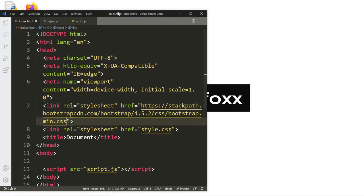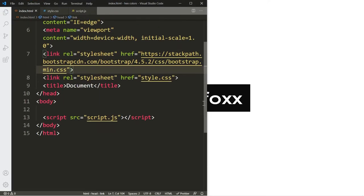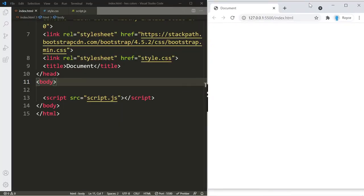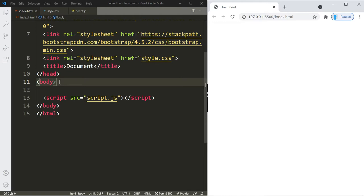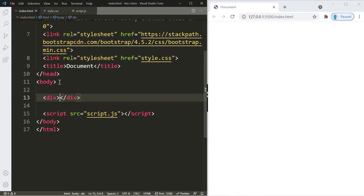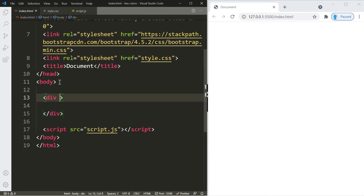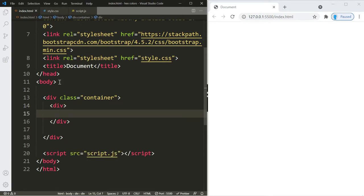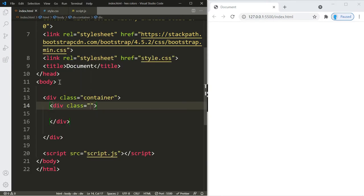I'm going to resize the window so you can see any changes that we make in our document in our local server. Let's right-click and open with Live Server. Now we're going to begin inside the body. Let's create a container — we're going to use a div element with a class called container. Within this container, we're going to create another div and give it a class of hex colors.